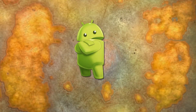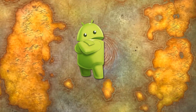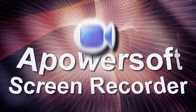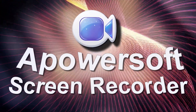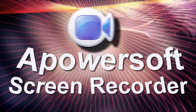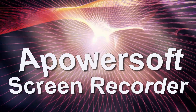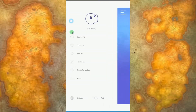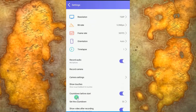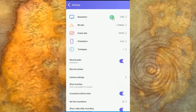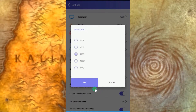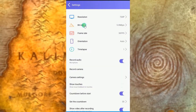For Android users, you can record Hearthstone game using a PowerSoft screen recorder. To use this app, simply open it. Once opened, go to settings and make some configurations like resolution, bitrate, etc.